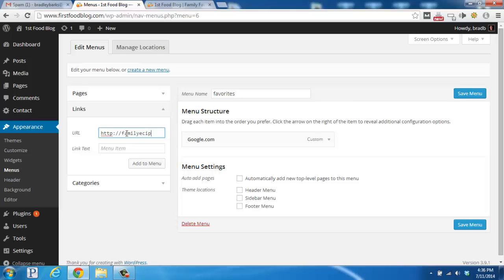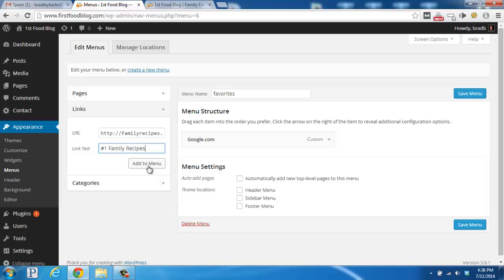familyrecipes.com, down here we could say number one family recipes, and then click add to menu.